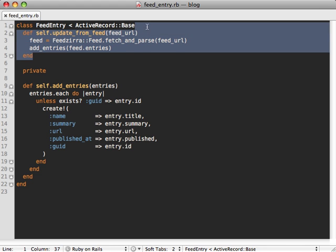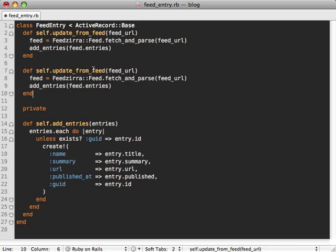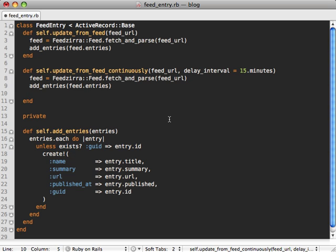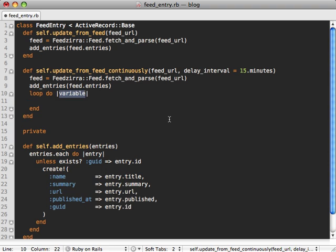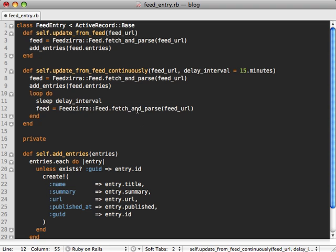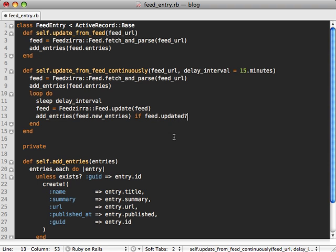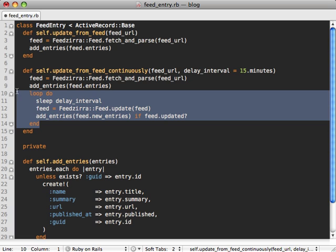And then our alternative technique, which is somewhat similar, will be more of a daemonized process which loops continuously. So let's rename this to update_from_feed_continuously, and then we'll have a feed URL and let's add another parameter in here called delay_interval, let's default to 15 minutes. And then so what we want to do is fetch the feed and add the entries as usual, but we also want to do a loop which will loop endlessly. We'll sleep for the delay interval, then we want to update the feed, so we'll just call update on here, pass in the feed so it'll update it. And then we'll just add the entries of new_entries if the feed's been updated.